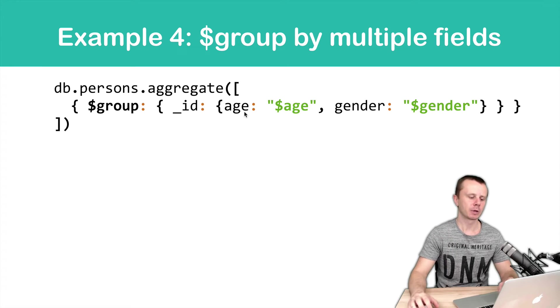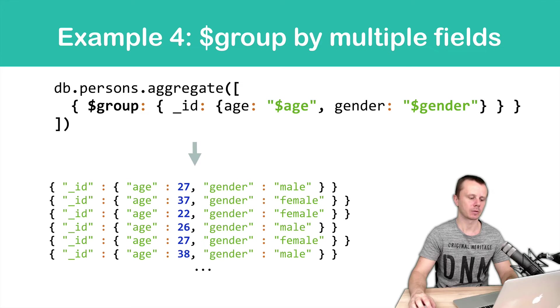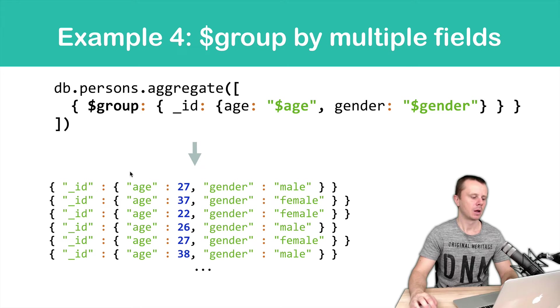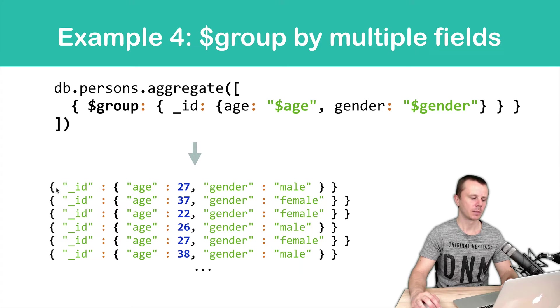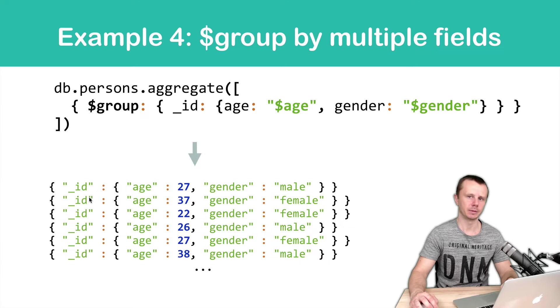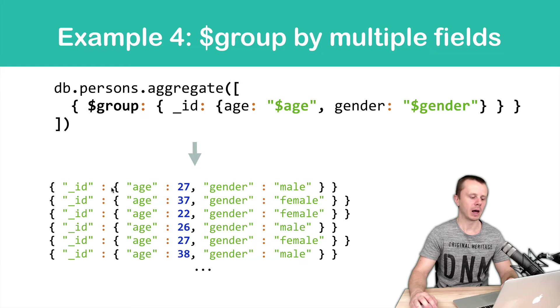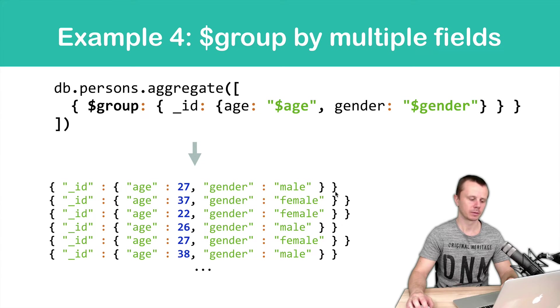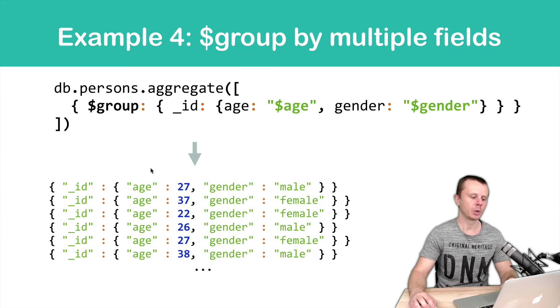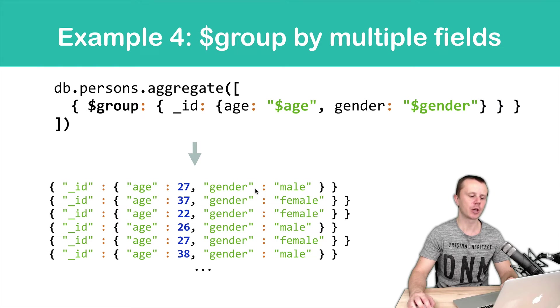Let's look at the results here. You will get documents with one field underscore ID. And value will be nested document with two fields, age and gender.